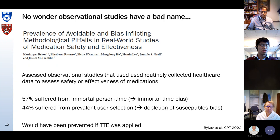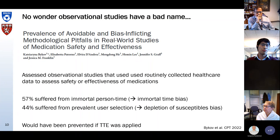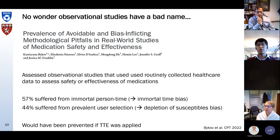This was a review by some colleagues at the department where I work. They looked at a lot of observational studies that used routinely collected healthcare data to assess the safety or effectiveness of medications. They found that over half of studies suffered from immortal person time, potentially leading to immortal time bias, and nearly 50% suffered from prevalent user selection, which may lead to prevalent user bias or depletion of susceptibles bias.